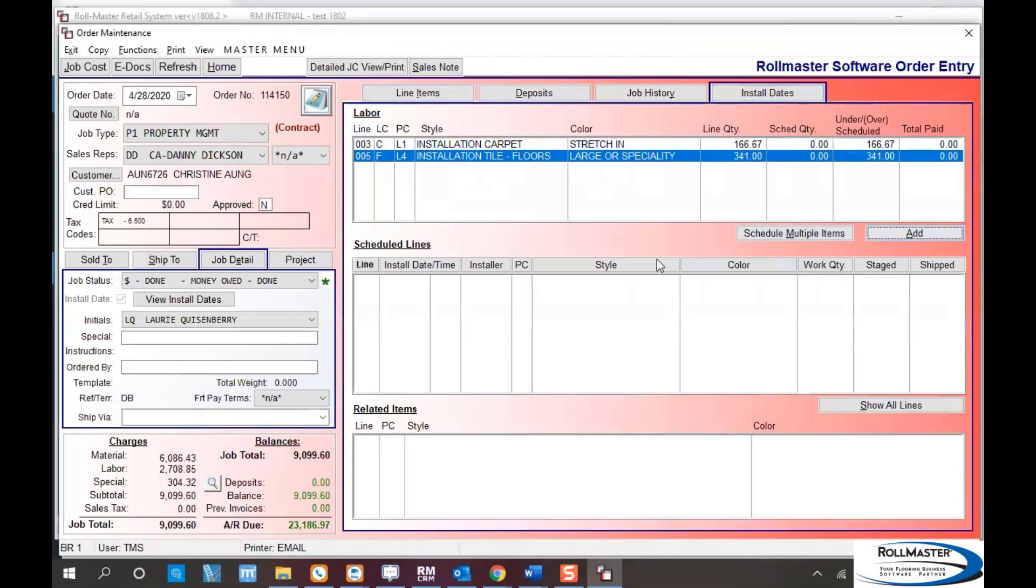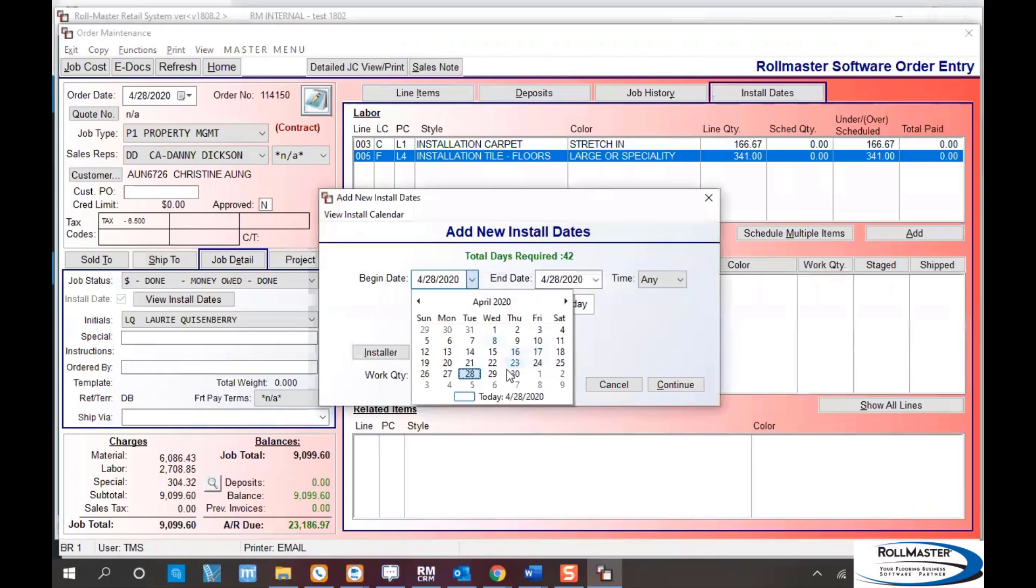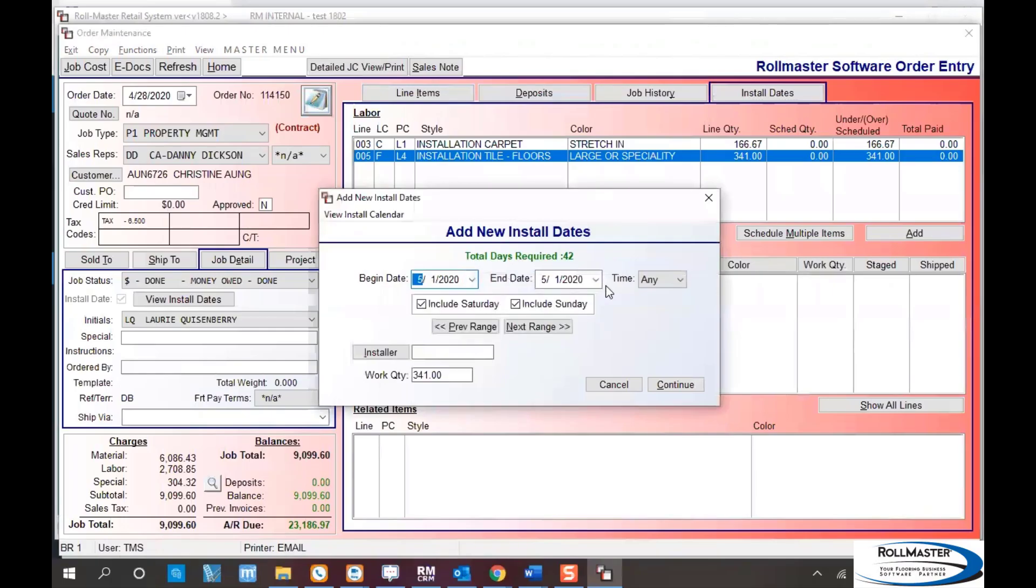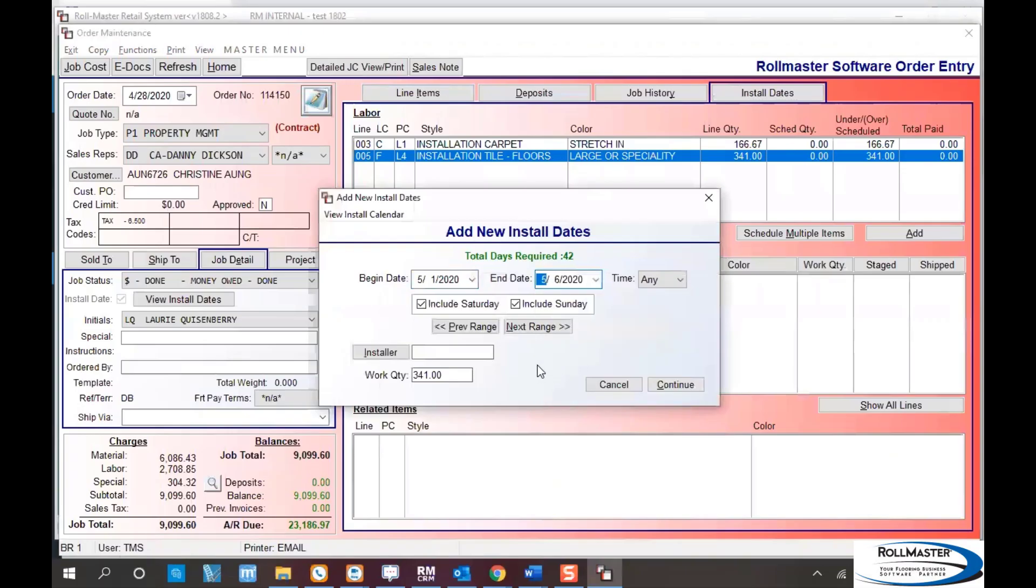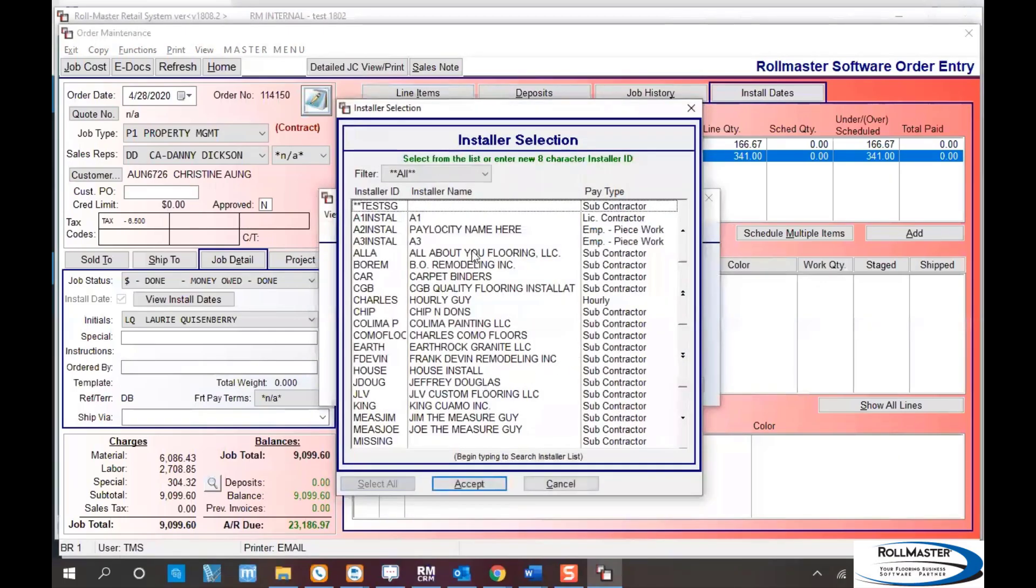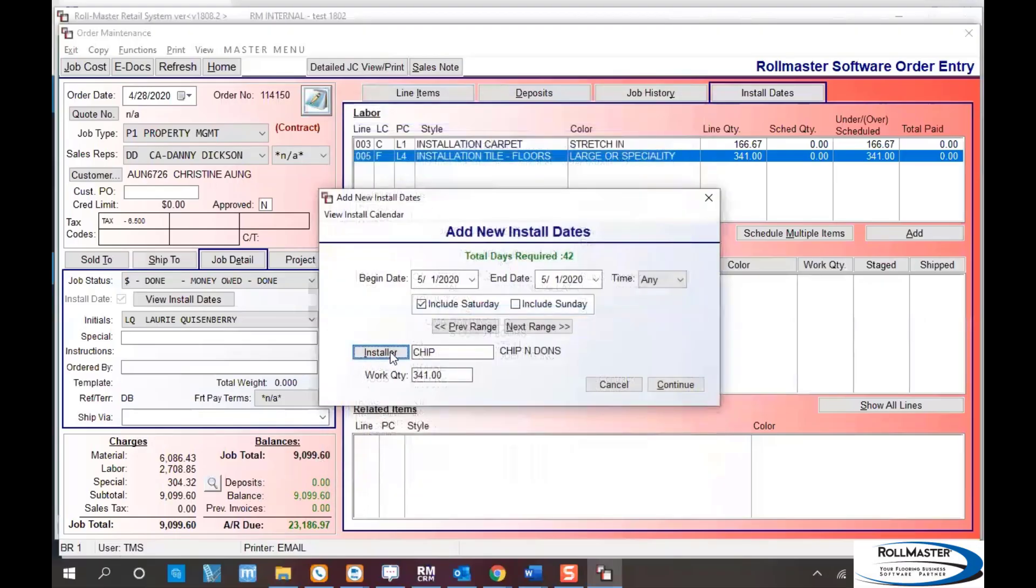I'll add my tile labor first and pick the dates I want to be installing on. I can decide whether to include Saturdays and Sundays. I'm not including Sunday because my guys don't work on Sunday. I'll pick my installer, Chip and Don's crew. If the sales rep or scheduler doesn't assign the installer at this point, they can be assigned later.